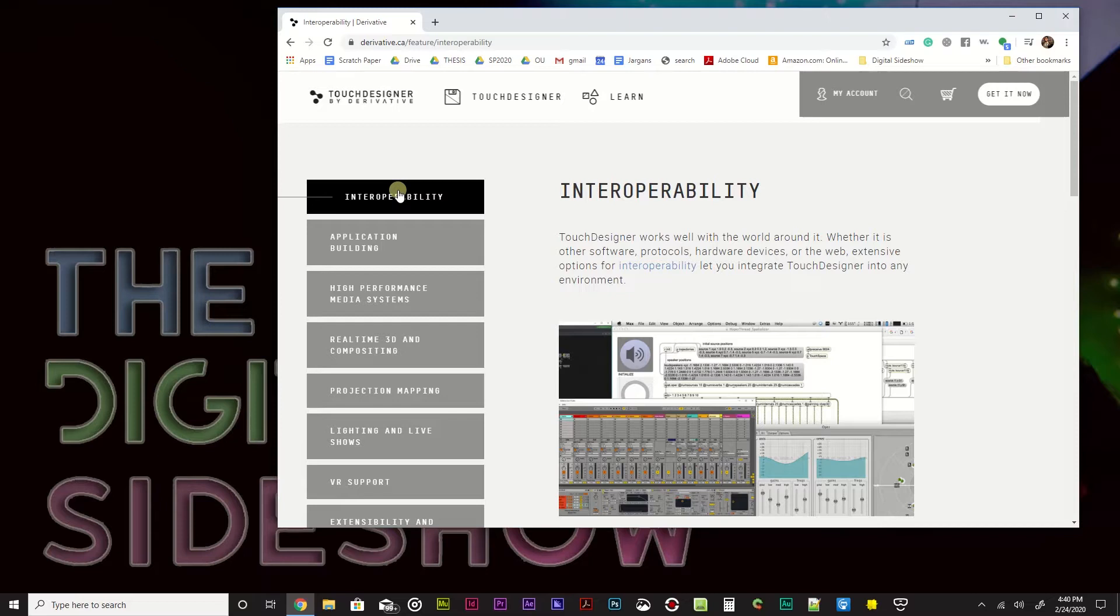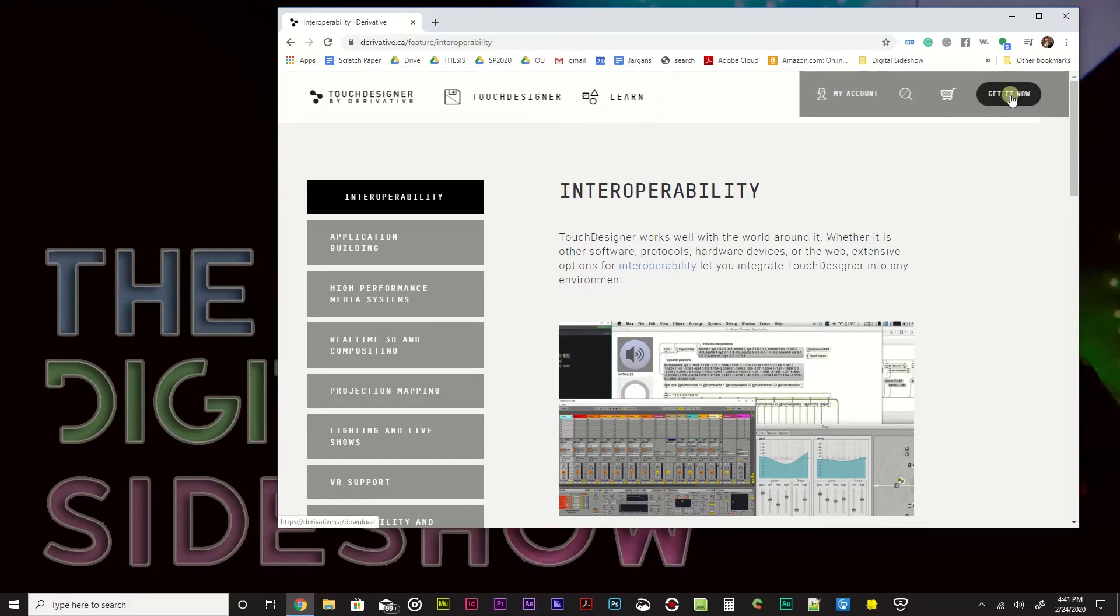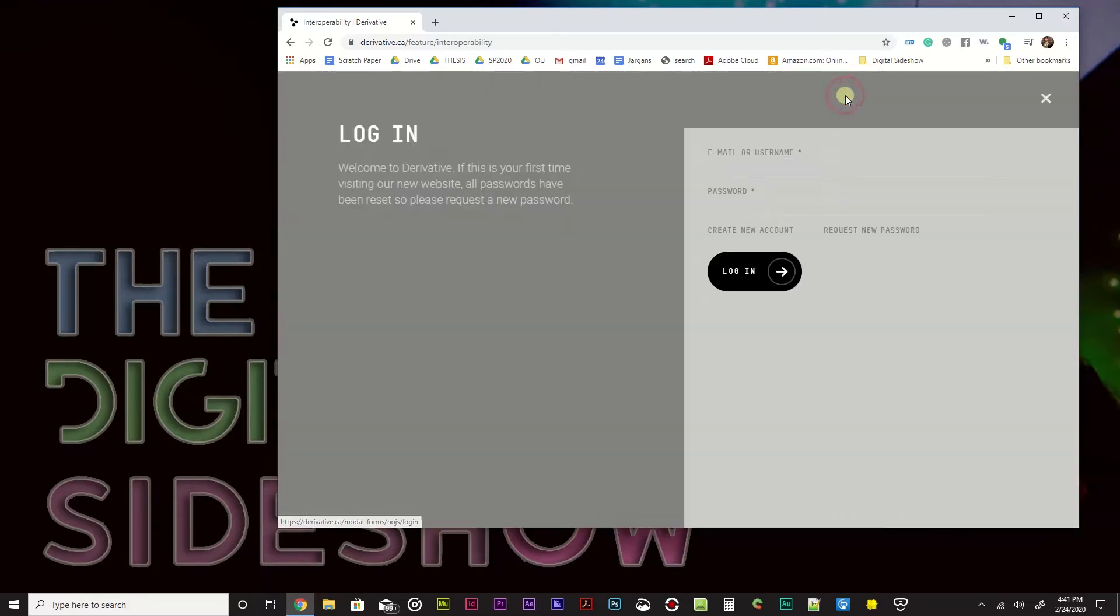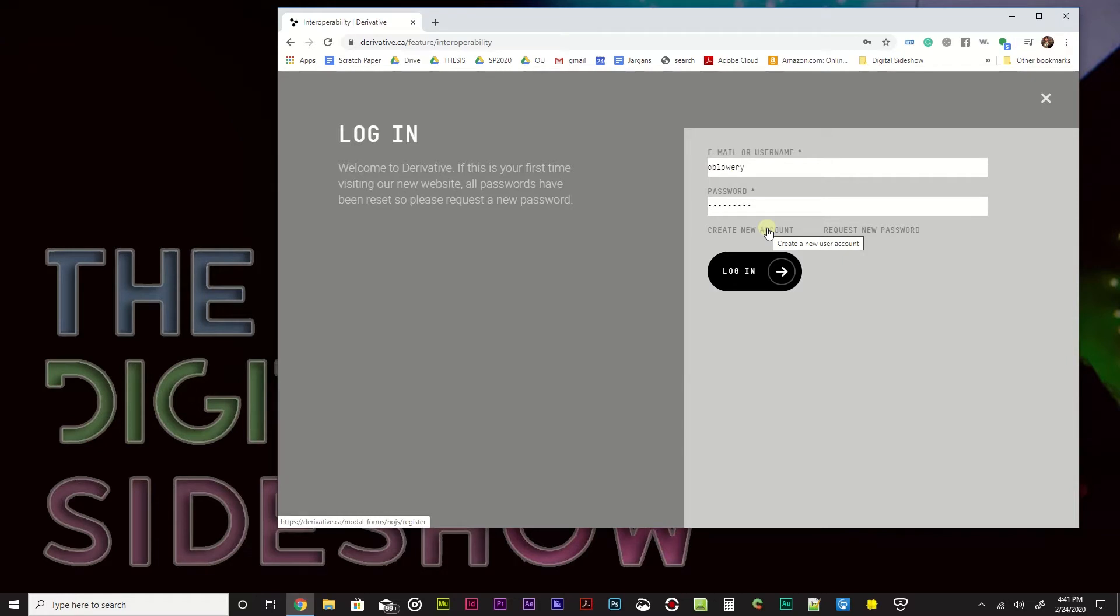So, when you want to install Touch Designer, go ahead to the derivative site and you can just Google Touch Designer. It'll bring you there and you will see that there are Get It Now and My Account. You will have to create an account. I already have an account. So make sure you create a new account. With a new account, you get 10 licenses for the non-commercial version. Now, the non-commercial version is completely free to download and use. You can use it for anything except for paid projects. It's meant to be used to learn.